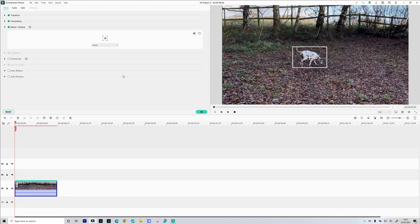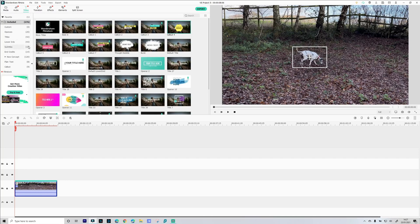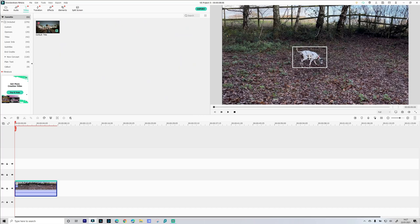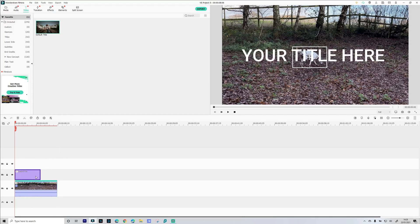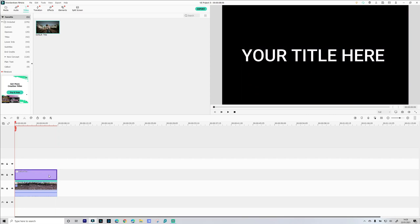Now we're going to add our title. Come up to titles. Now there are hundreds of titles you can choose and you can apply any of these whichever suits your needs. We're just going to go for a very basic title here. We're just going to drag this onto our timeline and obviously we want it above the video that we're adding this to and then just stretch it out so it's the same length.